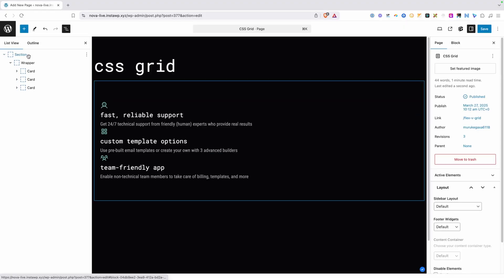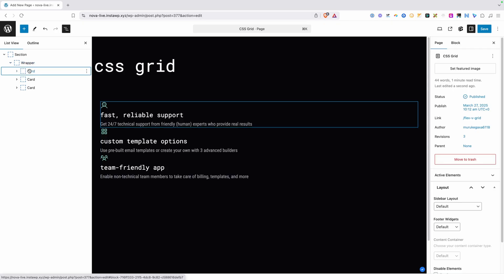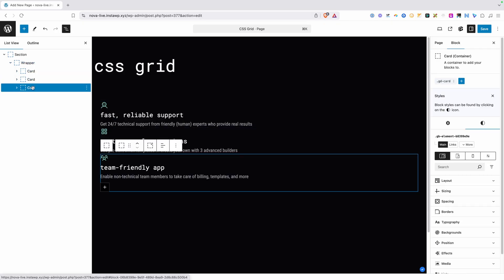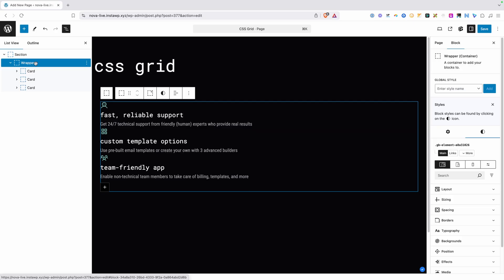I have this set up here where we have a section, a wrapper which is just constraining my content width of the website, and then we have three cards inside of it. Each one of them have an icon, a heading, and some text. What we want to do here is have a three column layout to start with. CSS Grid makes this pretty easy because you're going to control those columns on the parent.